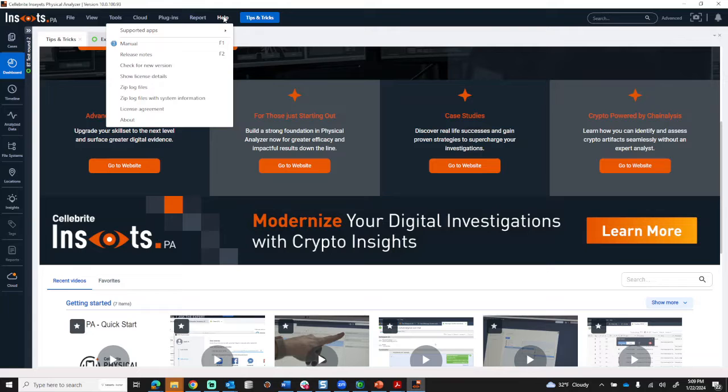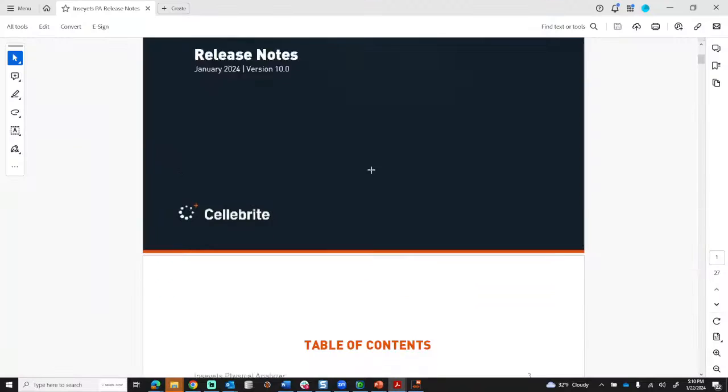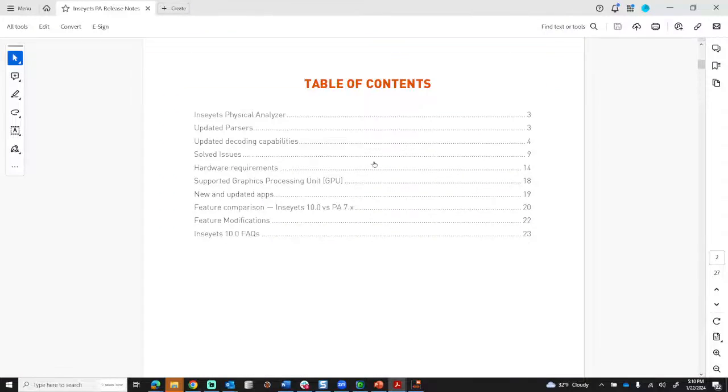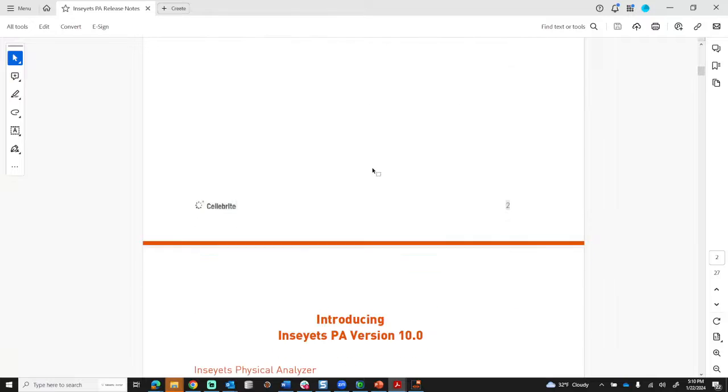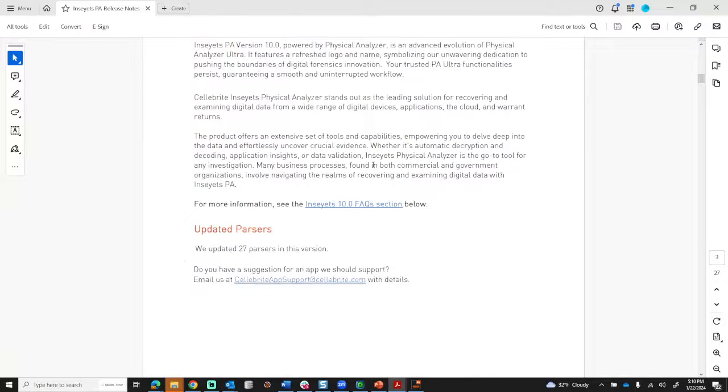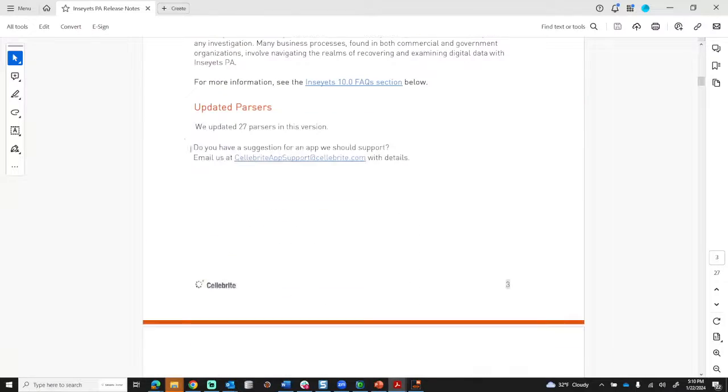A few things I want to show you. The release notes are always really important to take a look at. They show you things like what we added in this version. Updated parsers are huge - here you can see we updated 27 parsers in this version.